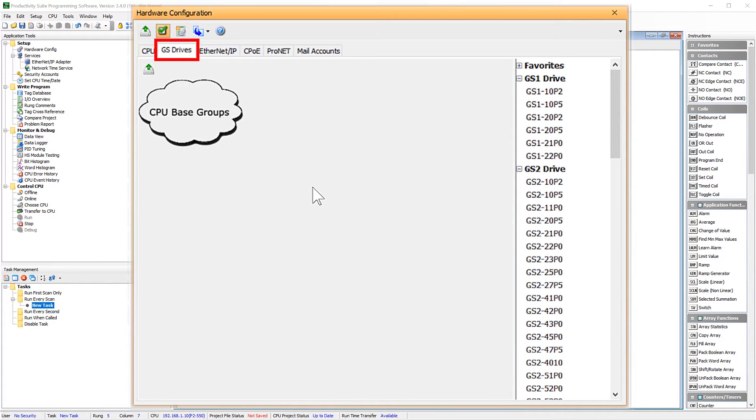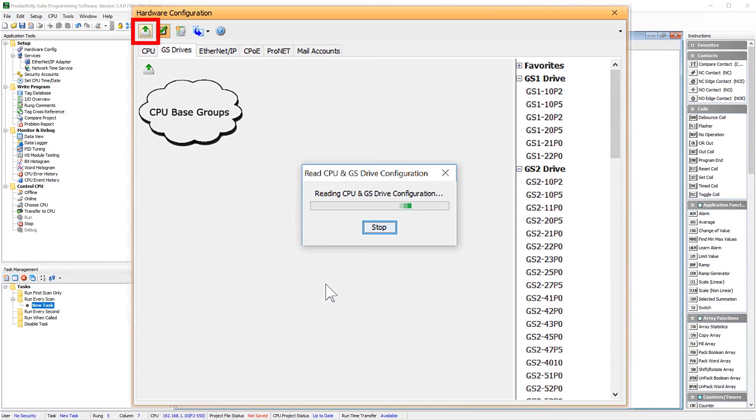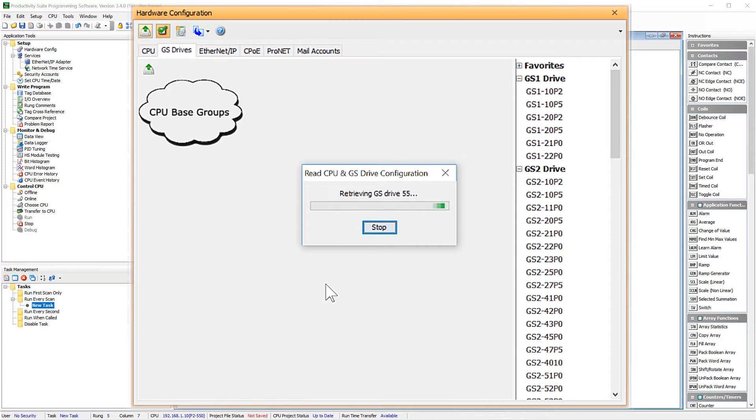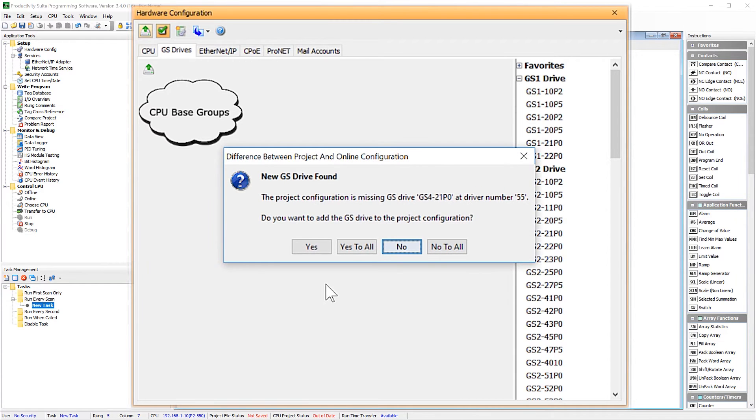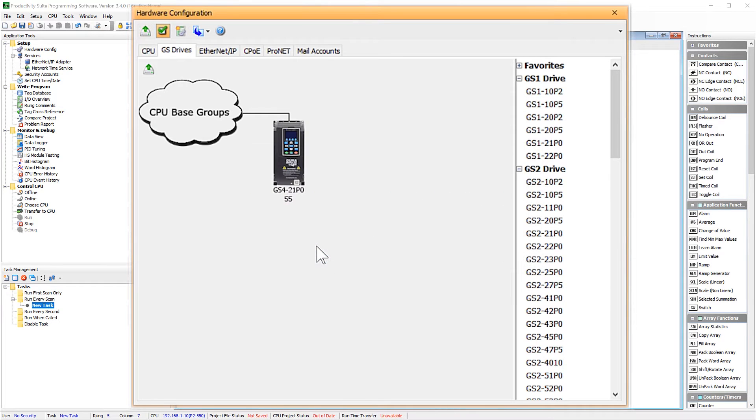Select the GS drives tab. Now, you can add this drive manually or you can select to add it automatically. I will demonstrate the automatic way. With your productivity CPU in stop, select this button up here. This will begin the remote I/O auto discovery process, which should take about 30 seconds or so. Once complete, you should see a message like this, indicating that the drive was found and give you the drive number. Notice that the drive number is equal to the last octet of the drive's IP address. Select Yes and now you will see your drive listed here.